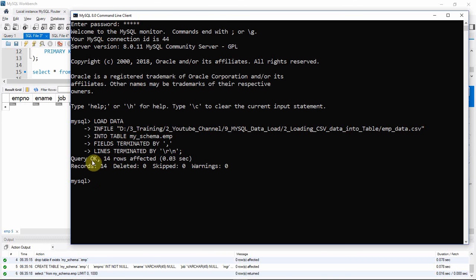Otherwise you will be getting some error, a meaningful error message saying why the information is not loaded properly.